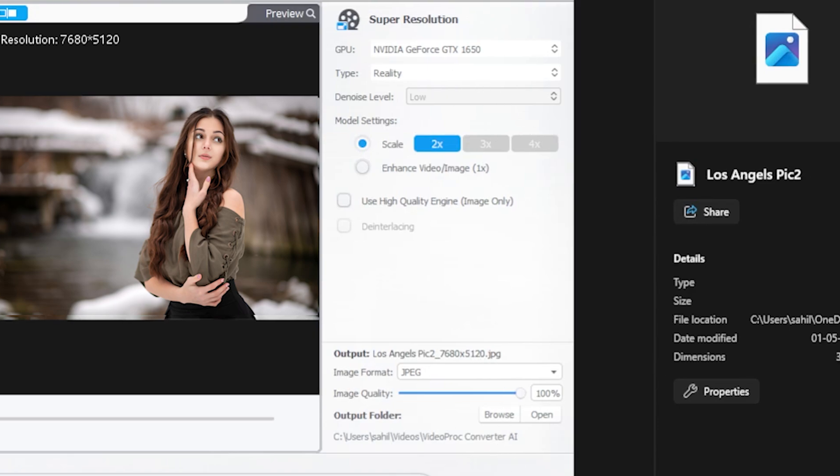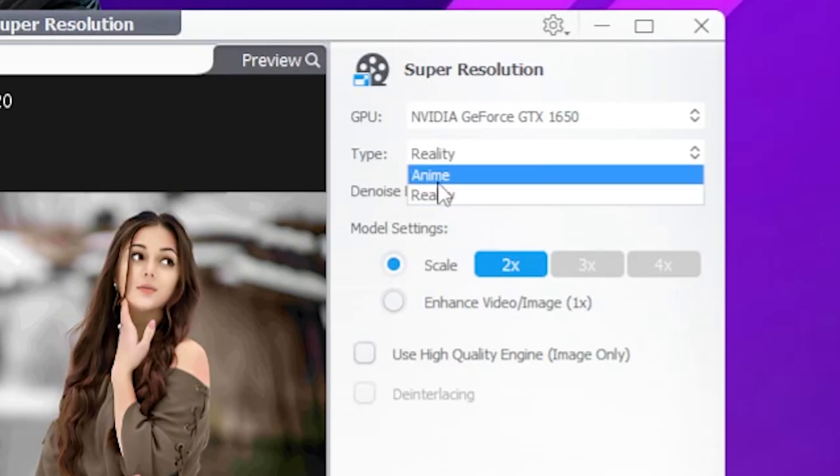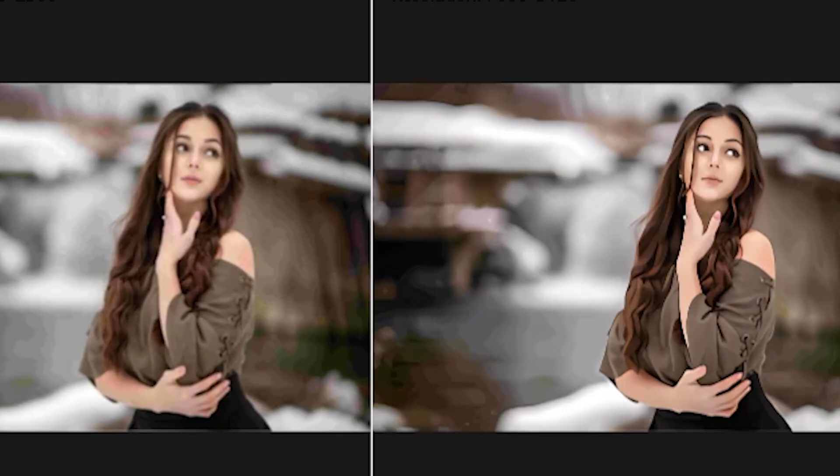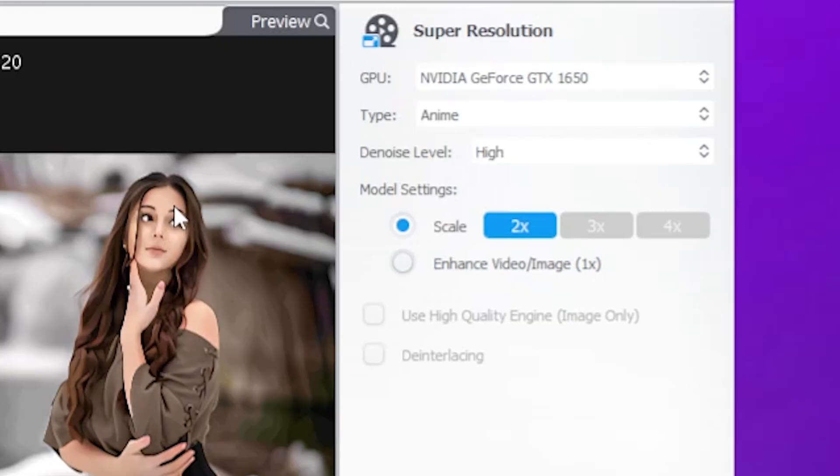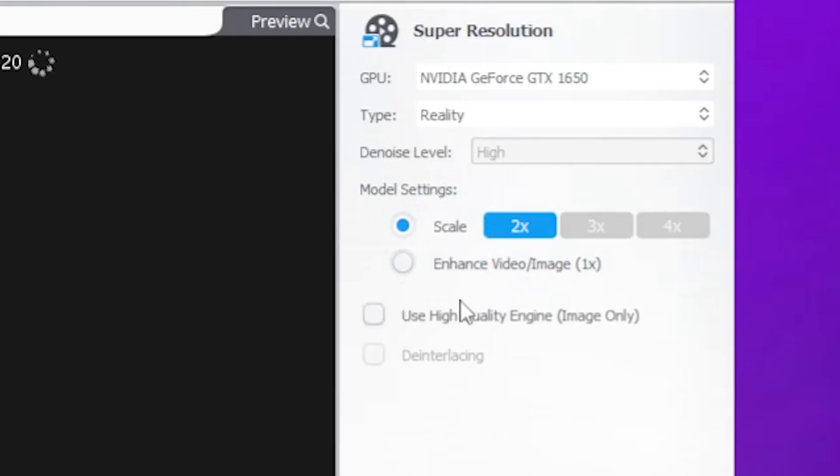Wait, I will show you something new and interesting. Look here carefully. It says Type Reality. And if I change reality to anime, as you can see, now my picture looks like an anime model. Wow! It's an amazing feature, but I will upload this picture on Instagram, so I transform it back to reality.